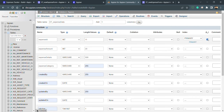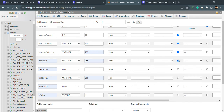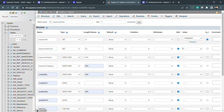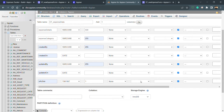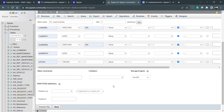We set expense_id as auto-incremented, and the index is automatically set to primary key. In any table, a primary key is mandatory — it's needed to uniquely identify records for writing or updating data. Without a primary key, new entries would always be created instead of updating existing ones. In Appian, this is called an identifier. For other columns, we allow null values so that empty submissions don't throw errors.